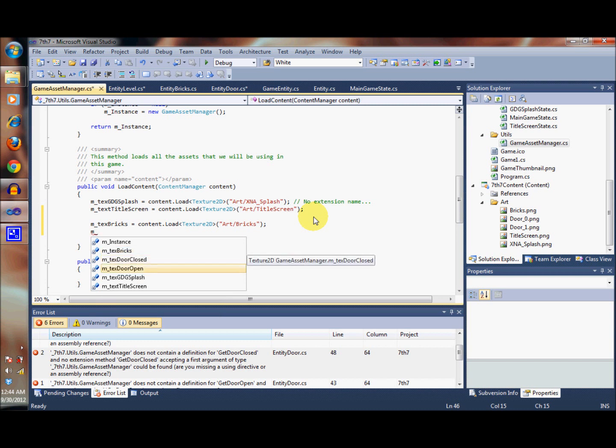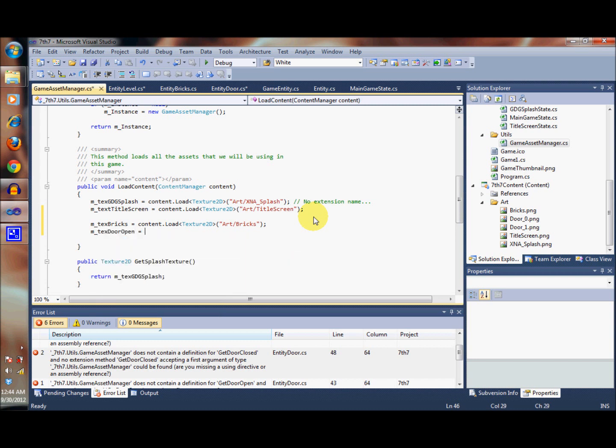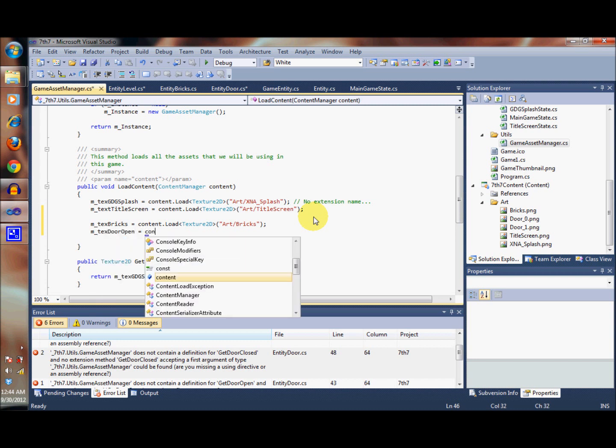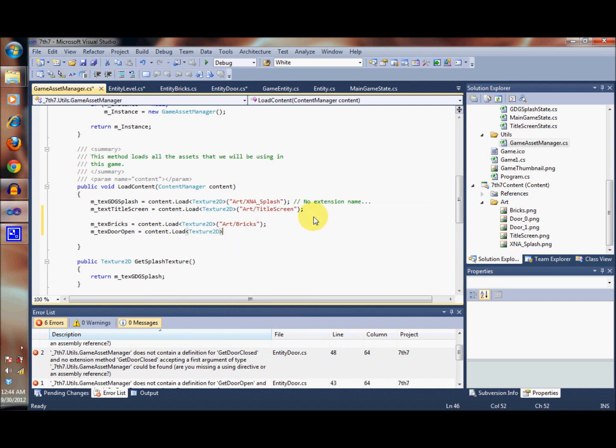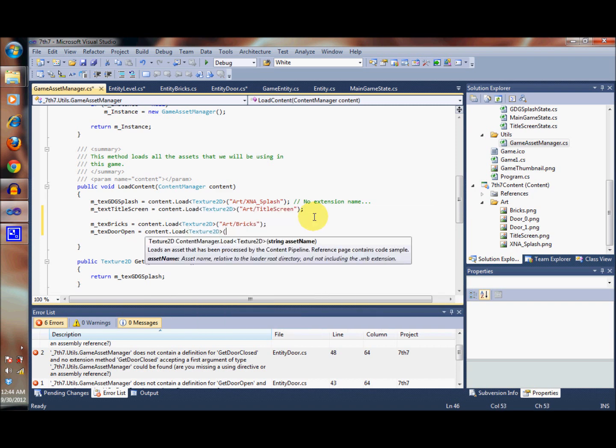Let's go ahead and do the same thing for the open gate. Once again, 'art', 'door', and this is 'door0'.